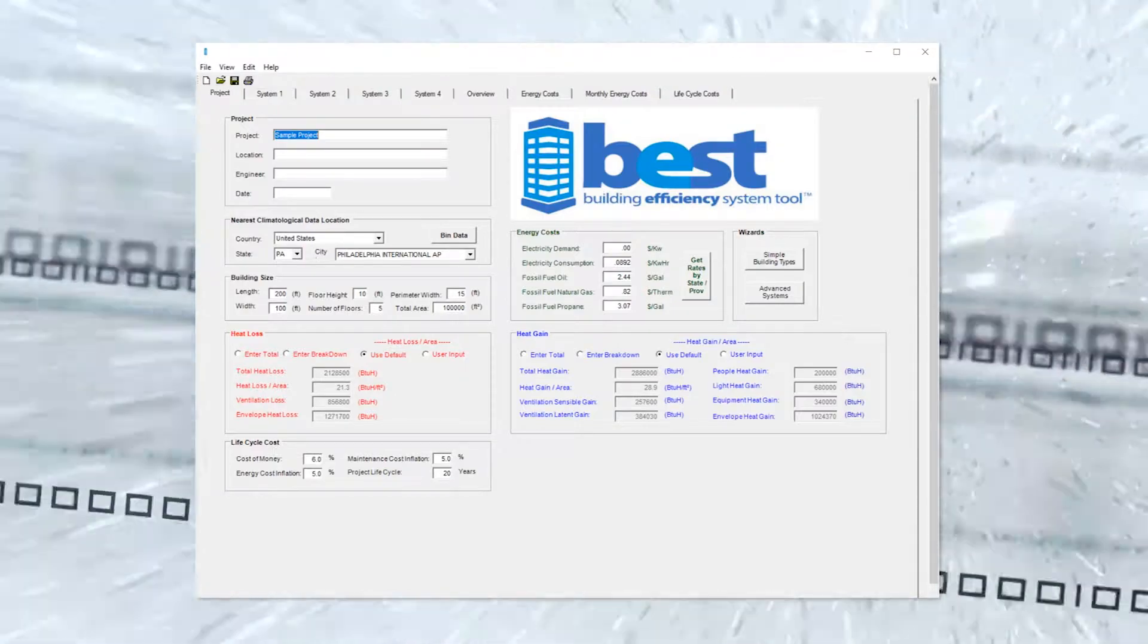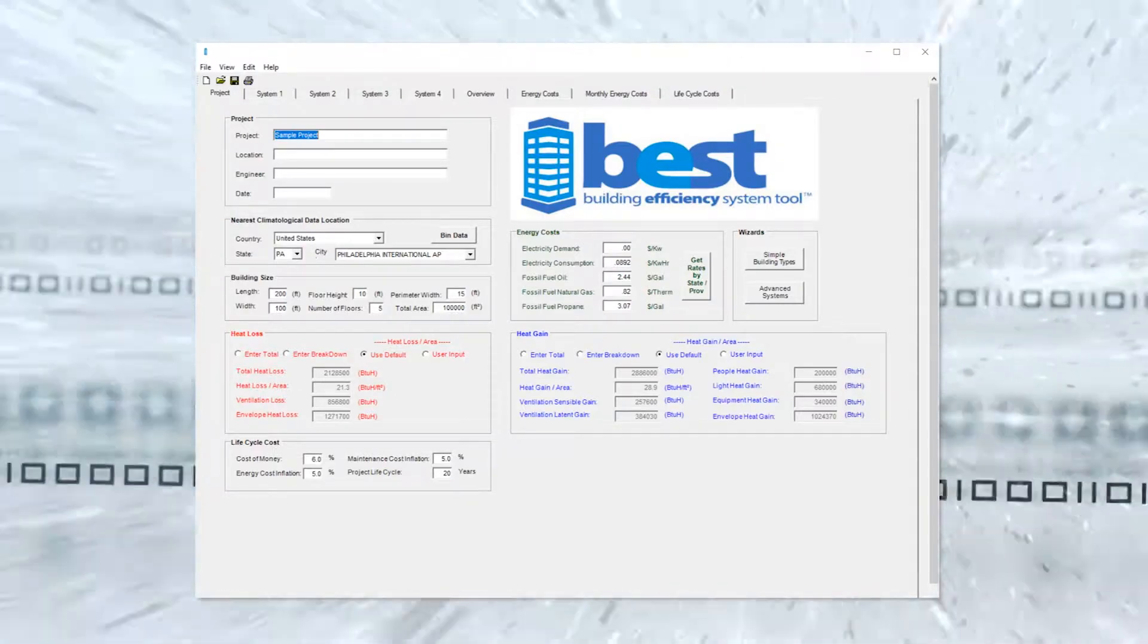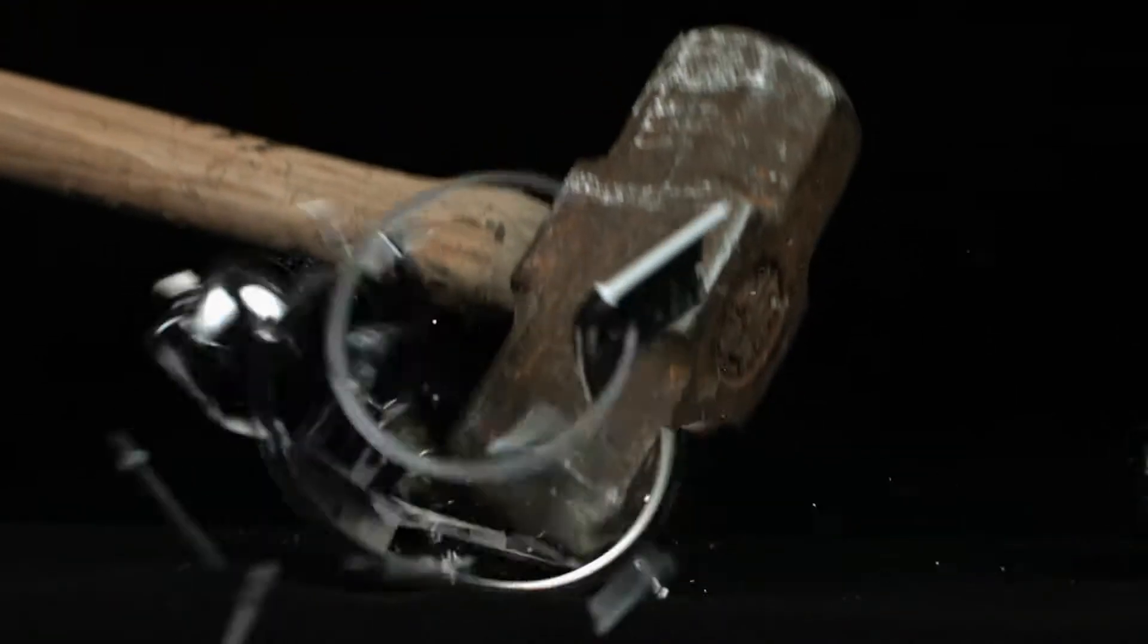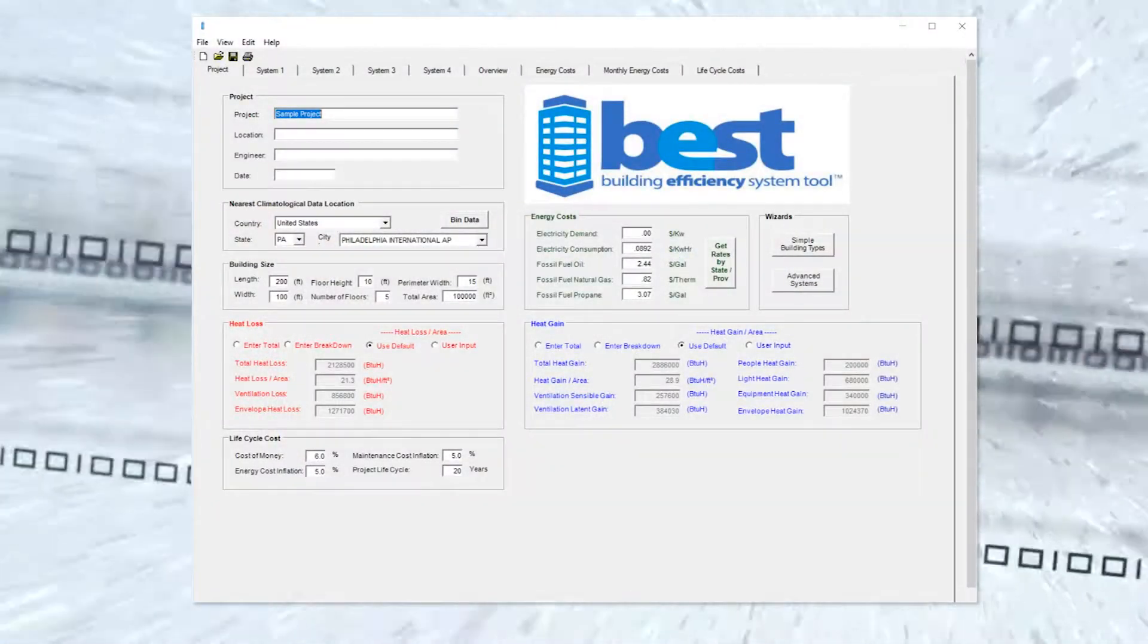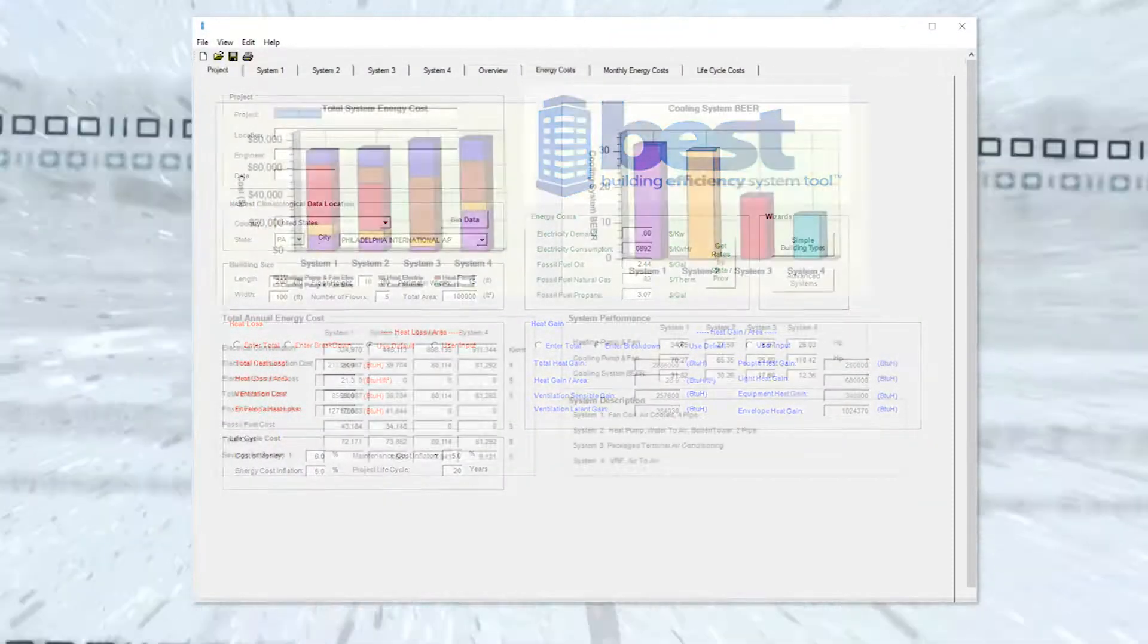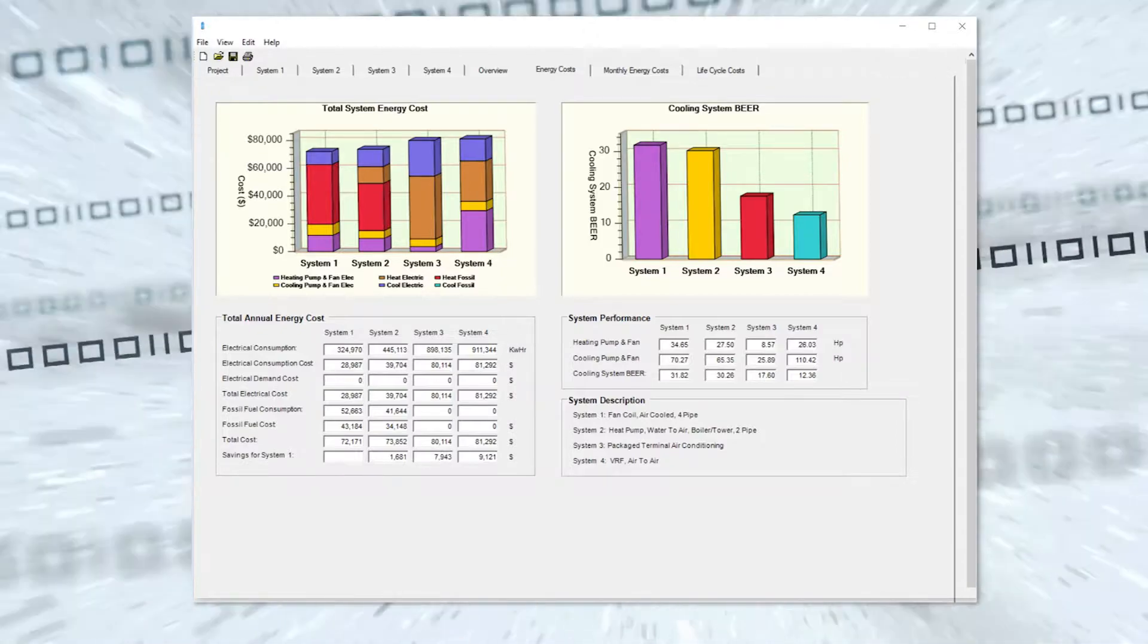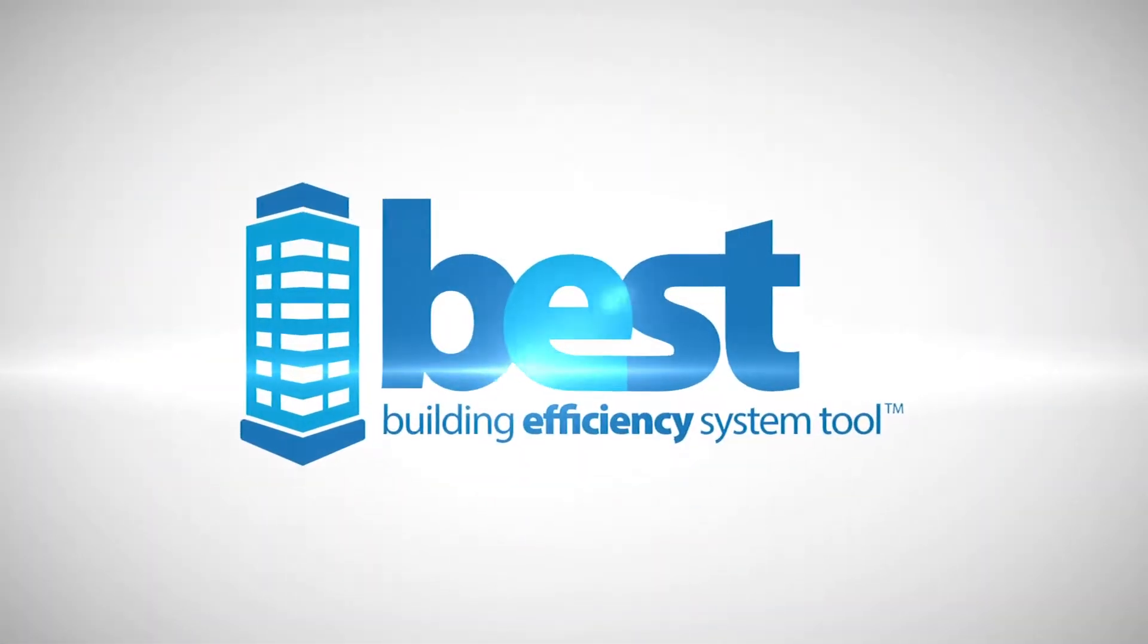It slashes the time needed from hours to minutes and provides a clear path forward to making the best system choice using the latest data and cutting-edge tools. From the Simple Building Wizard, we can go to the Advanced System Wizard.